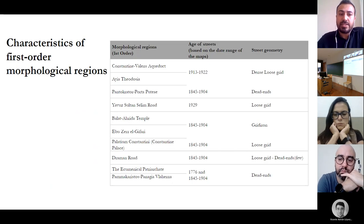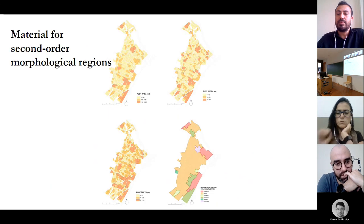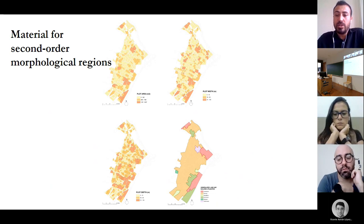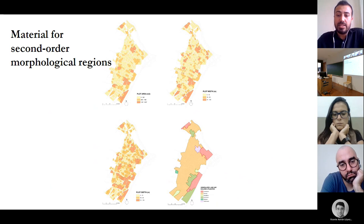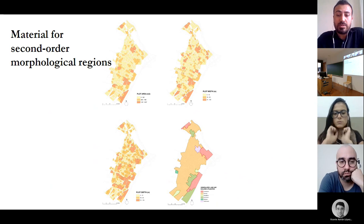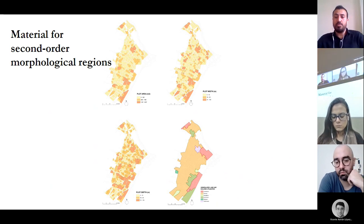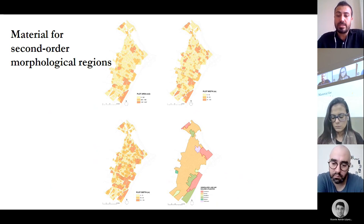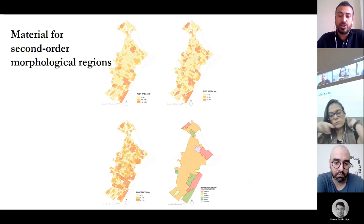This table presents the characteristics of first-order morphological regions considering age of streets and street geometry. Moving to second-order regions, the Pantocrator-Porta Putei region is addressed for lower-level analysis. Plot layout and land utilization are two criteria for second-order analysis. Plot layout has sub-criteria such as plot area, plot width, and plot depth. Land and building utilization is classified as commercial, housing, and six categories of fringe belt uses.